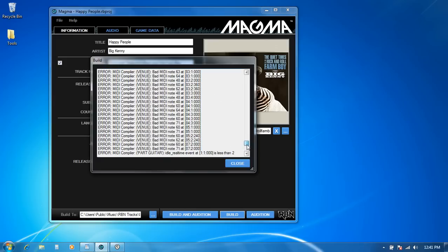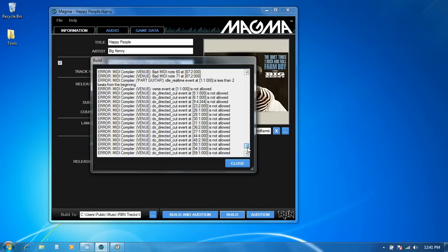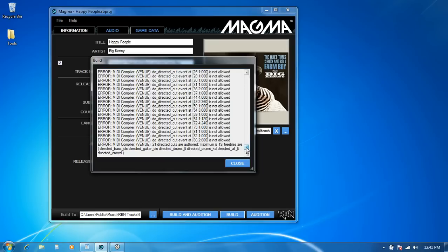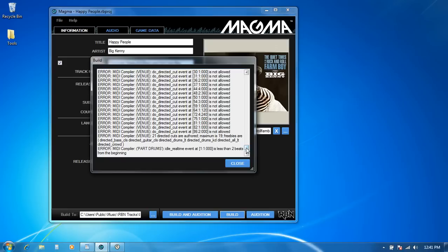And then another type of error is related to these directed cuts that I had, which now have slightly different names. The camera cues have essentially been redone, and so I'll show you how to update those to match the new standard.